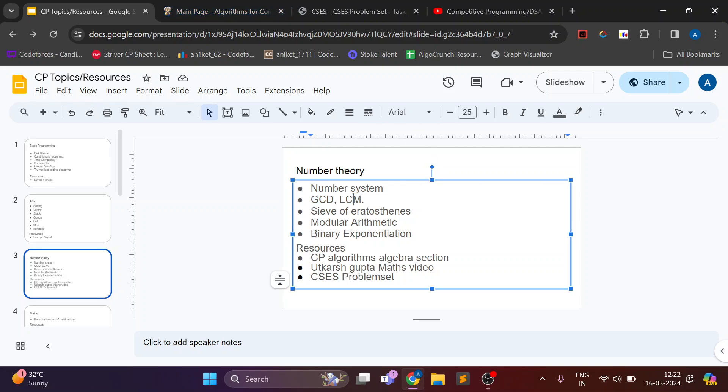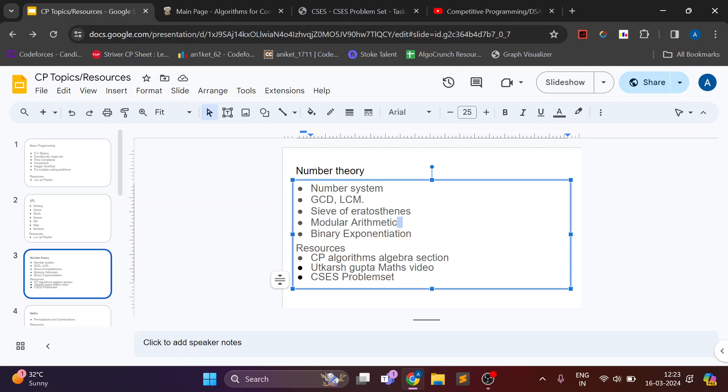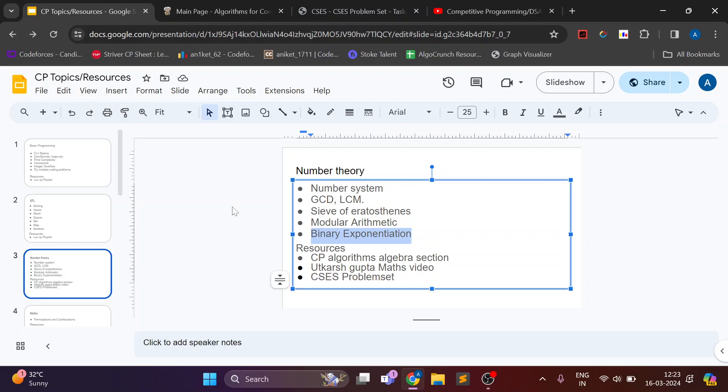composite numbers and how to calculate GCD and LCM of two numbers. There is an algorithm called Euclidean's algorithm. Similarly there is an algorithm for pre-computing prime numbers called Sieve of Eratosthenes. Then there is modular arithmetic and binary exponentiation.